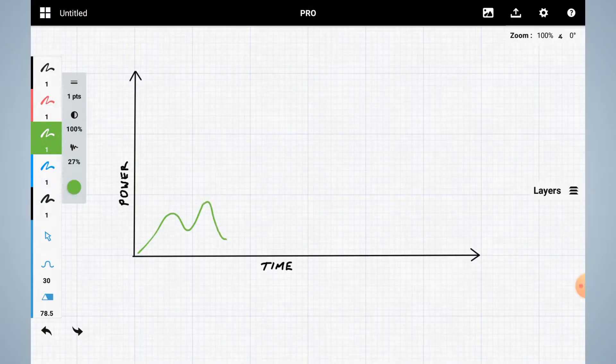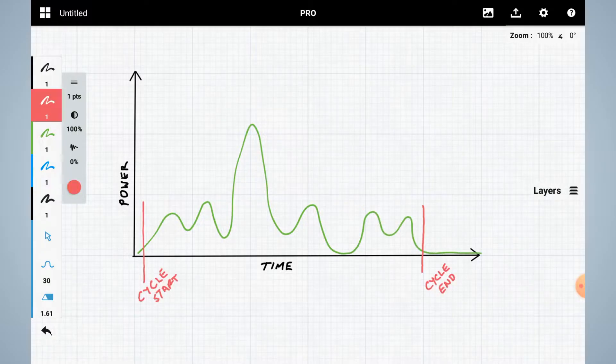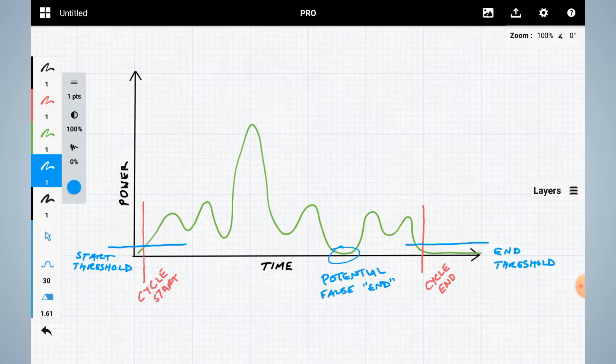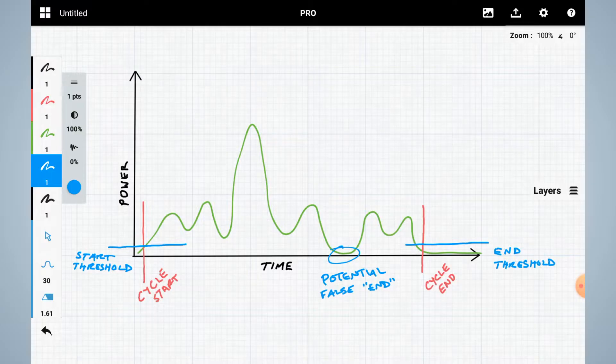In order to determine when the washer or dryer cycle is complete, you need to get a history of how the appliance uses power. This chart shows an example of the power the appliance might require during a cycle. You need to decide how much power draw indicates that the cycle has started for your appliance. Then you need to decide what the minimum threshold should be. In other words, what value should the power draw stay below when the appliance is idle?